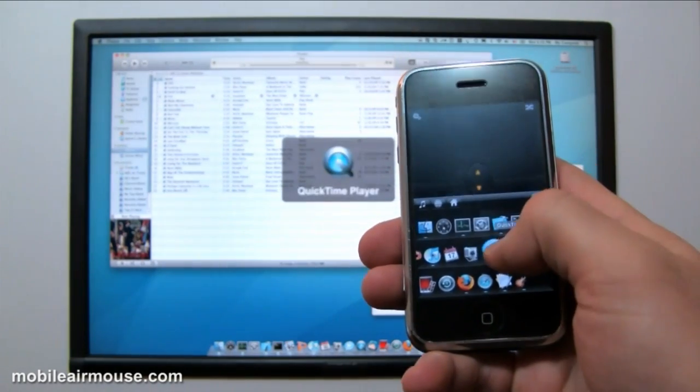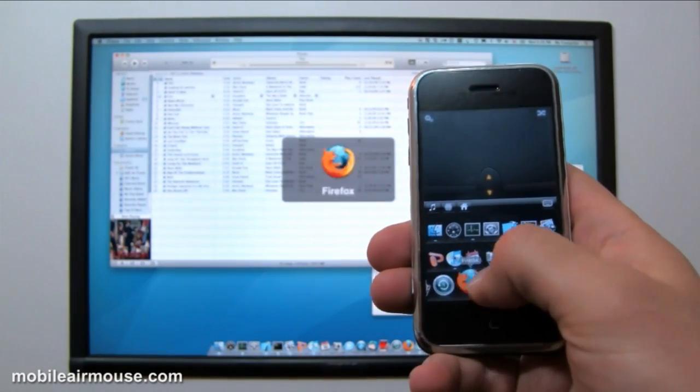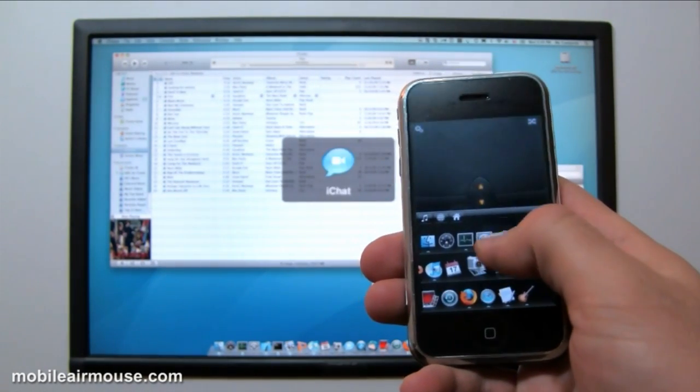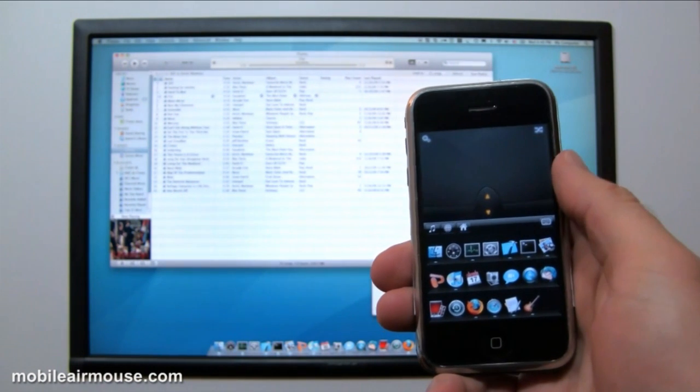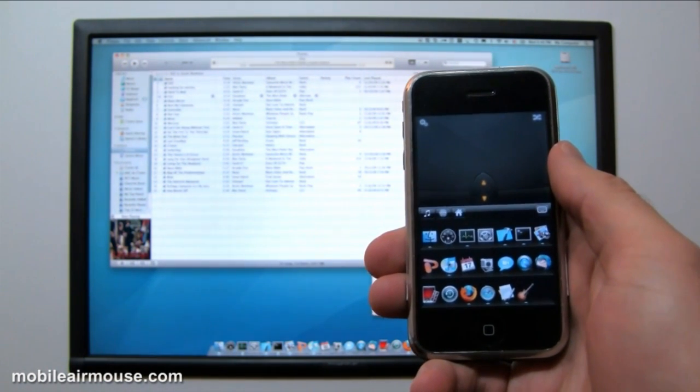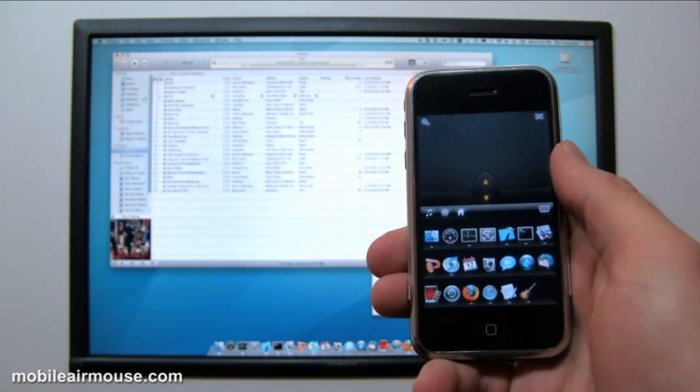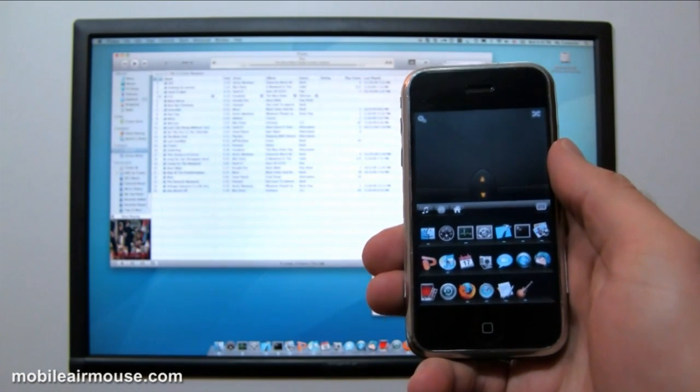After putting your computer to sleep, Mobile Air Mouse will automatically try to wake up the computer the next time it tries to connect. And it also has the option to manually wake up any computer on your network.